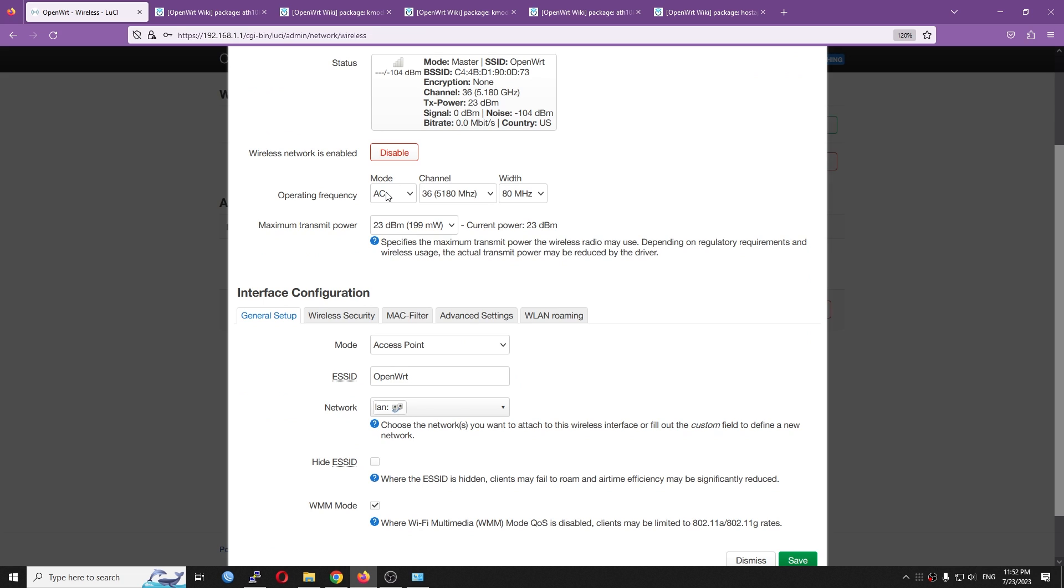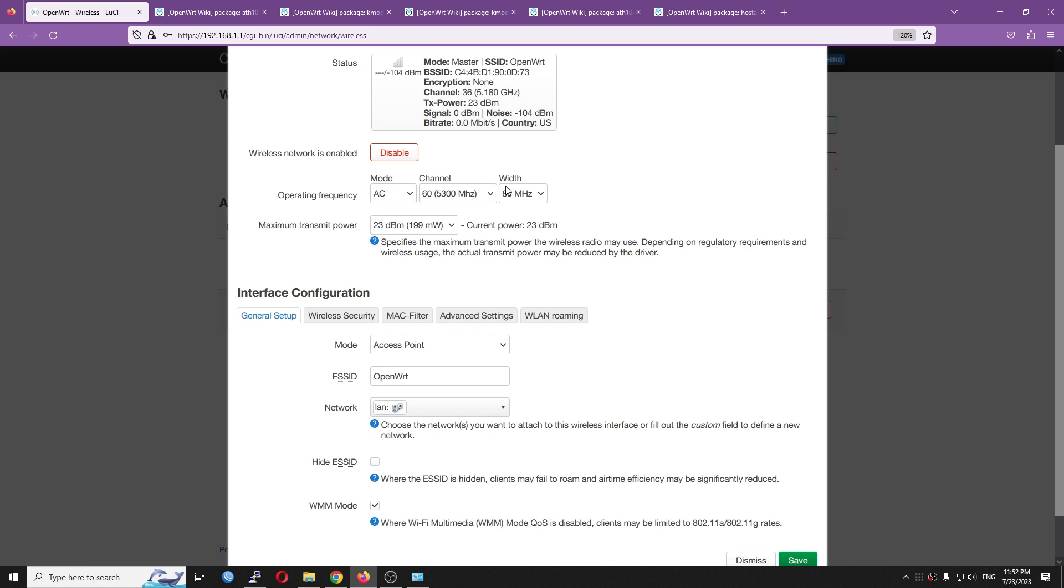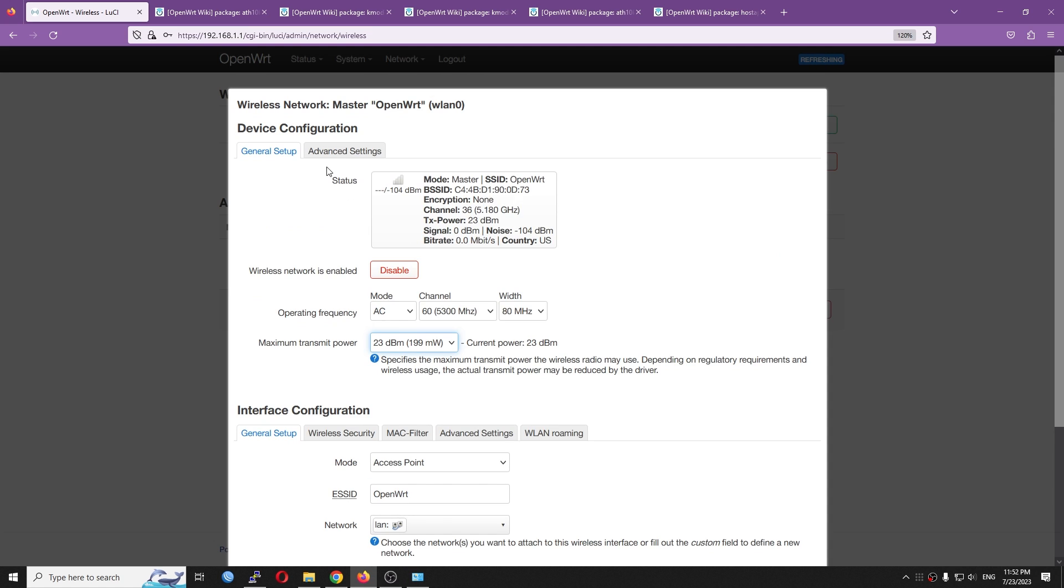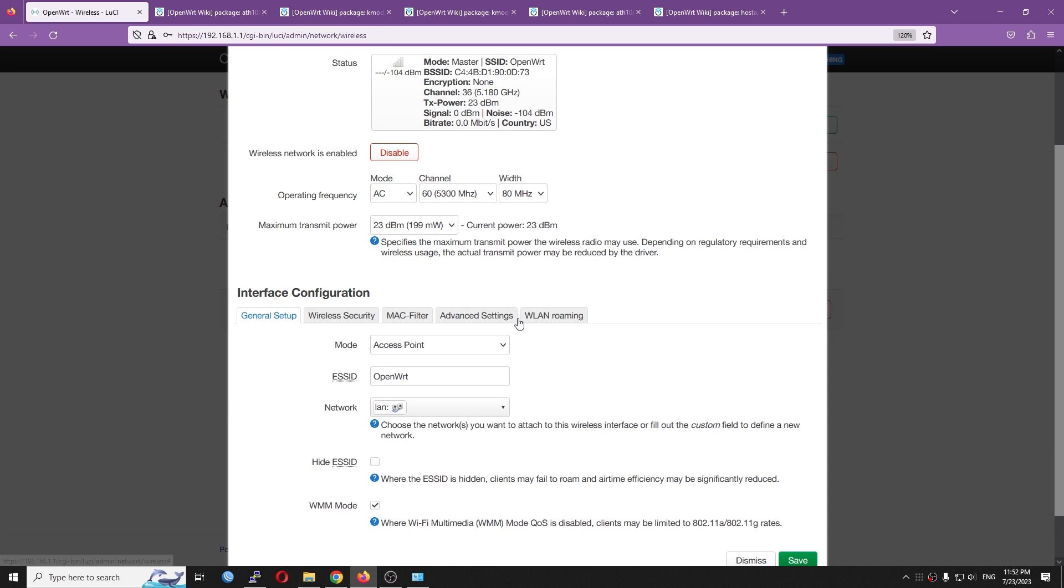So let's go and click the edit button, and then let's configure it. Alright, so the mode is AC. The channel is 36. I'm going to change it to 60. The width is 80. The maximum transmit power is 23. The country will be US.